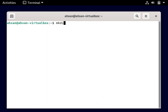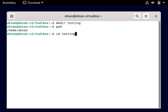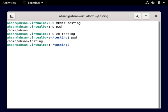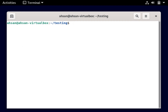Now I'm going to create a new directory with the mkdir command. I'll call it testing — mkdir testing. If I do a pwd, I'm in home/asan at the moment. To move to the testing directory, I run the cd command and then testing. And if I do pwd now, I see that I'm in home/asan/testing. If I do ls right now, I see that there's nothing inside this directory.